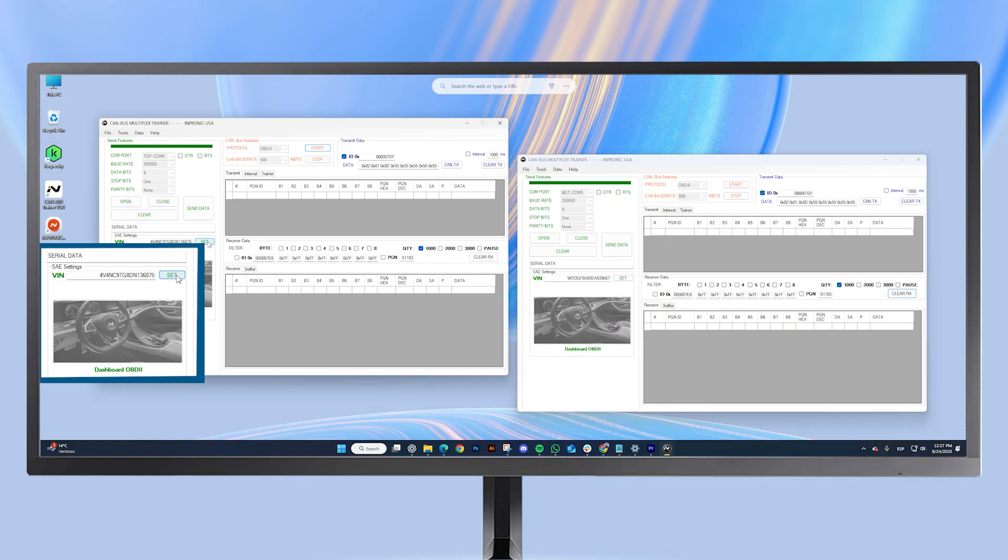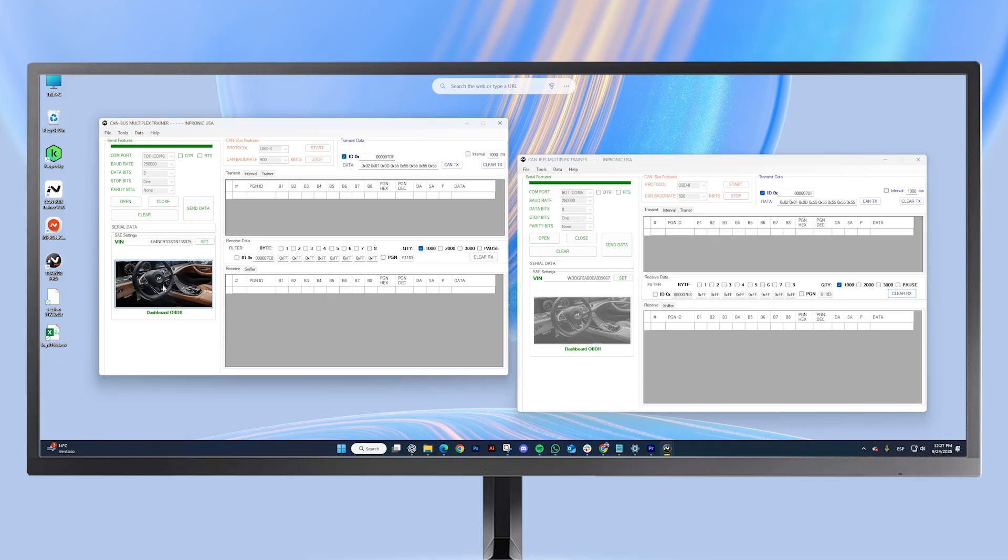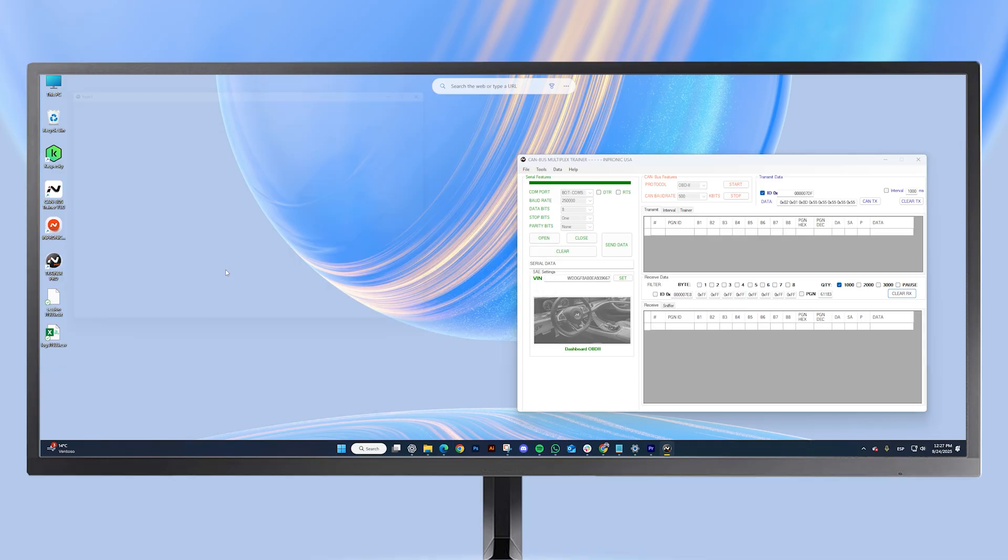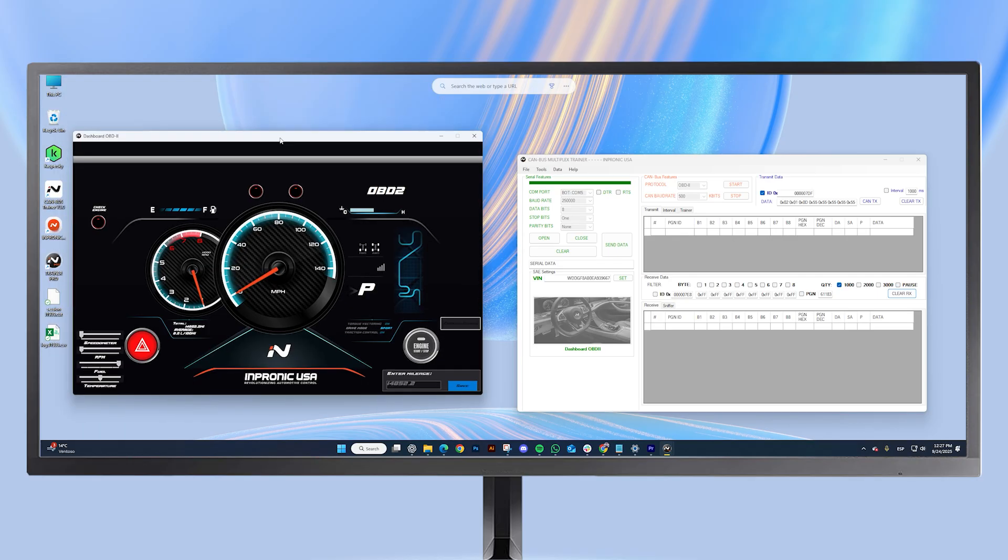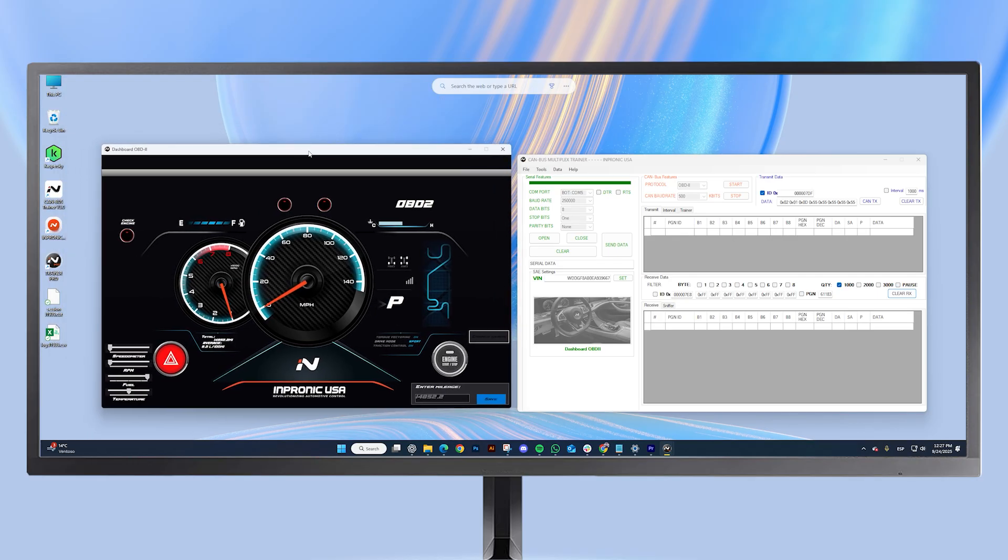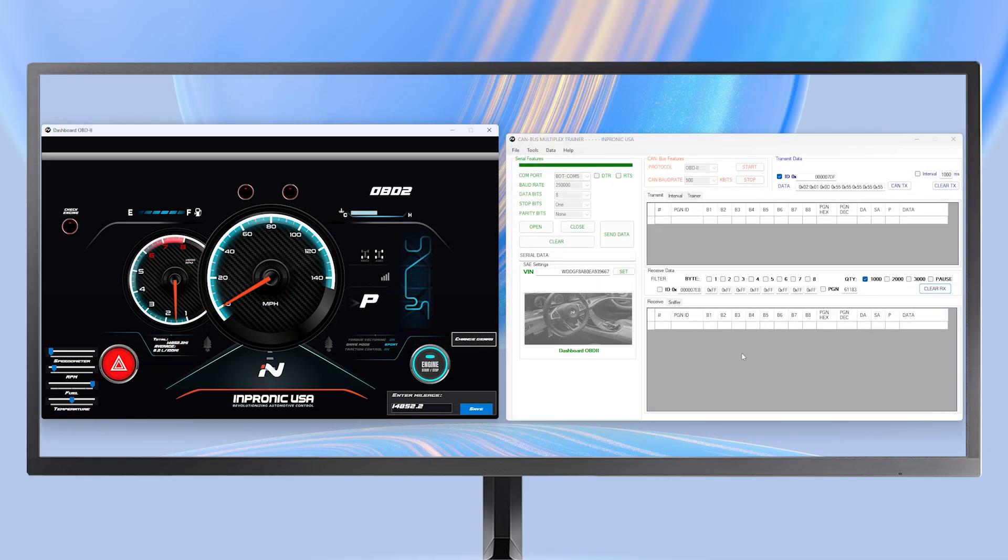To enter the dashboard, we first set the VIN, click OK, and then click on the picture of the vehicle's interior. The OBD2 dashboard opens automatically. When we start the vehicle, we notice the first difference. No data is sent automatically, because OBD2 in modern vehicles has security protocols that prevent data from being delivered automatically.